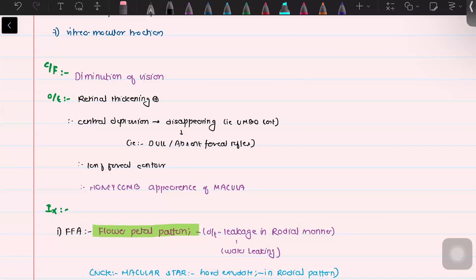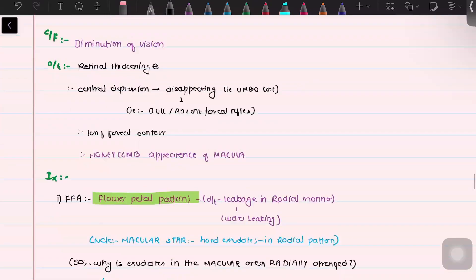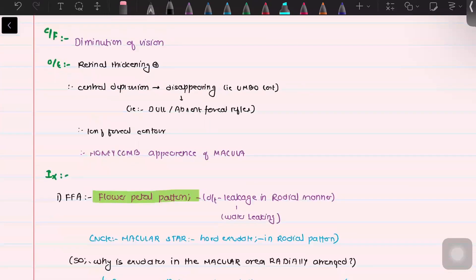The patient can be either young or old age, presenting with a certain risk factor — perhaps taking drugs like prostaglandins, or may be a post-cataract surgery patient, a patient of retinitis pigmentosa, or diabetic retinopathy. In this patient, there is sudden painless loss of vision with diminution of vision.